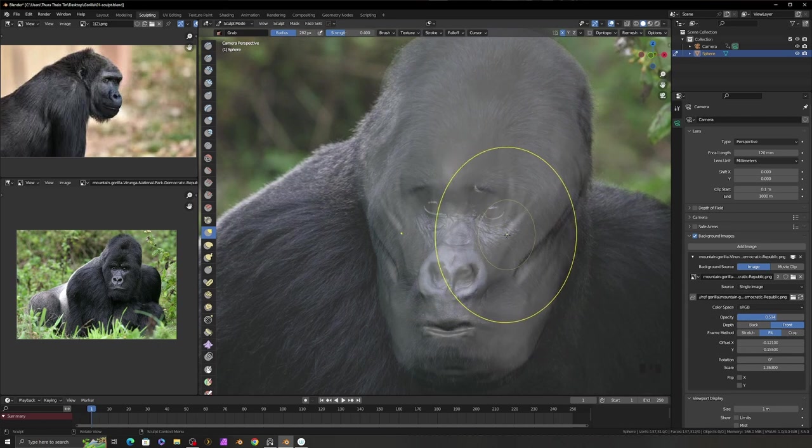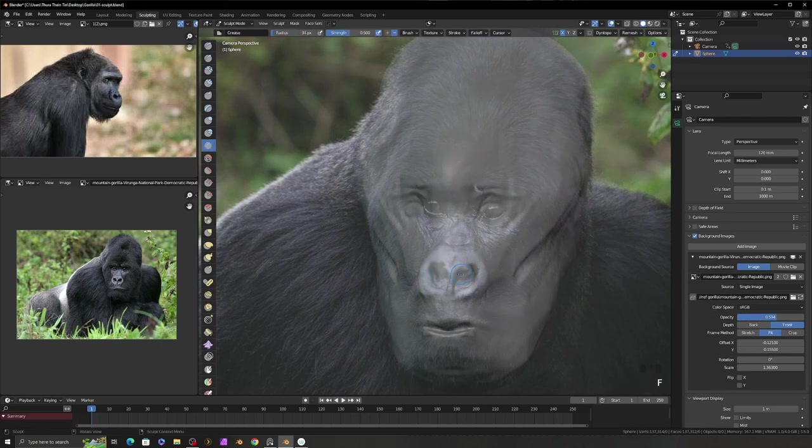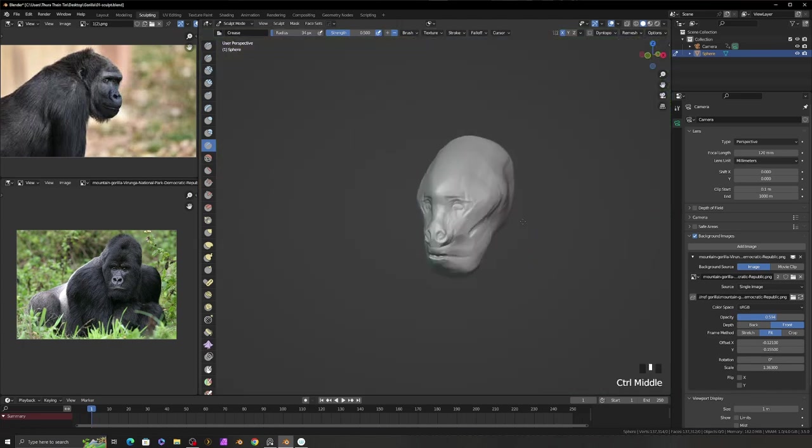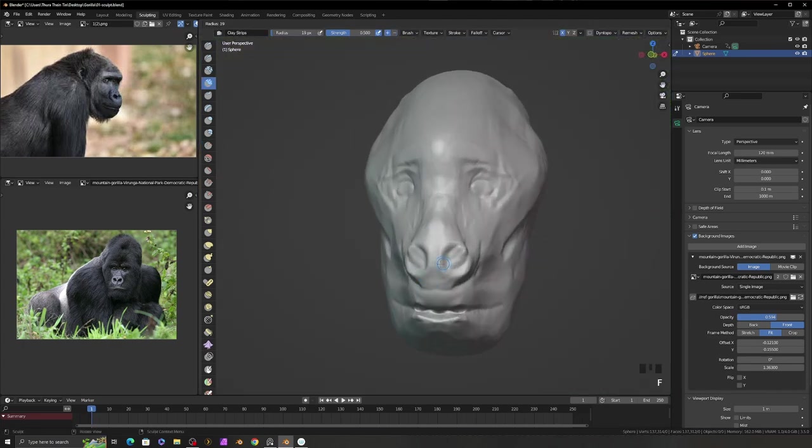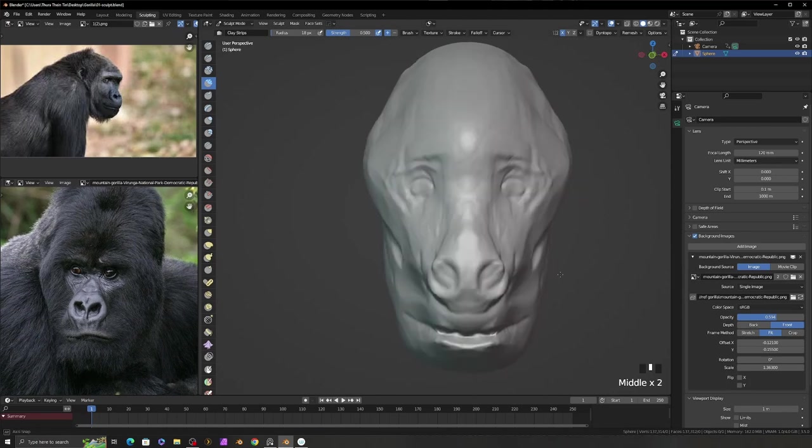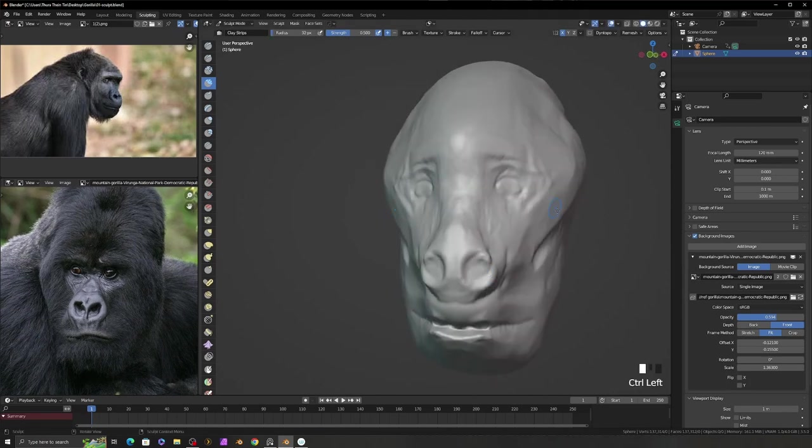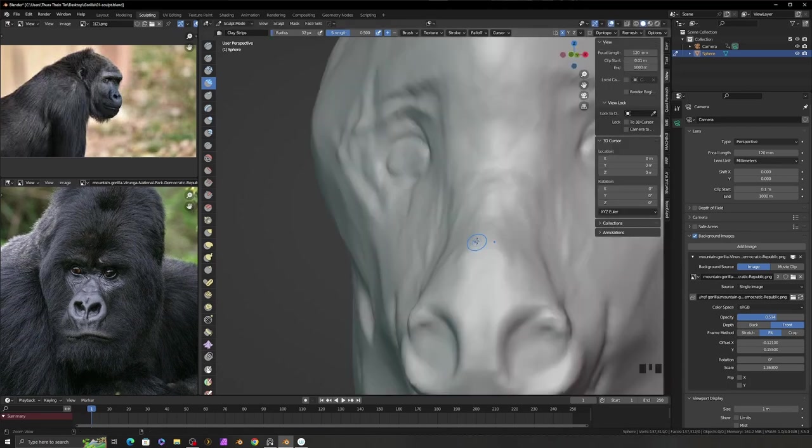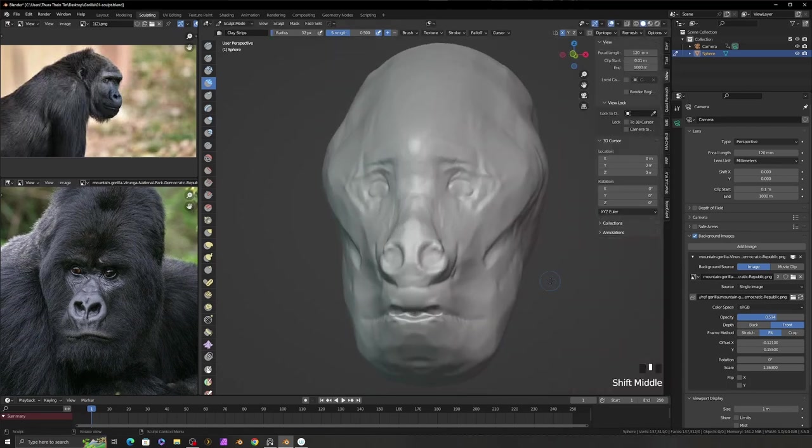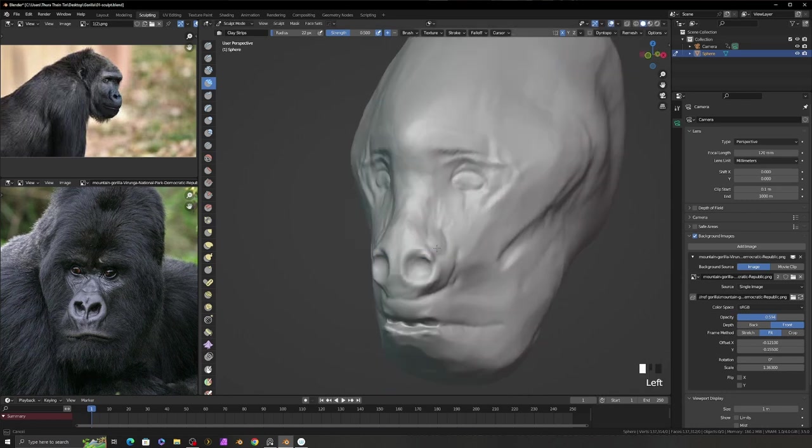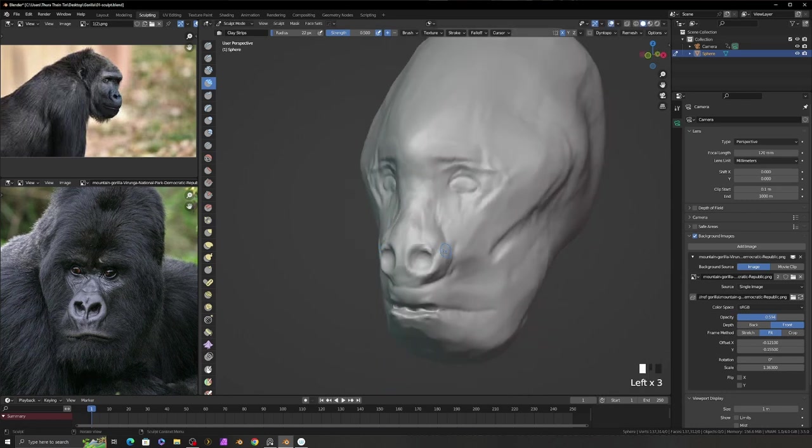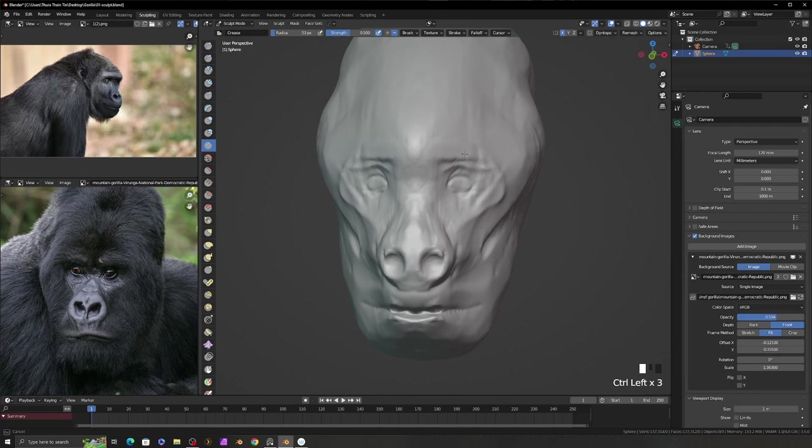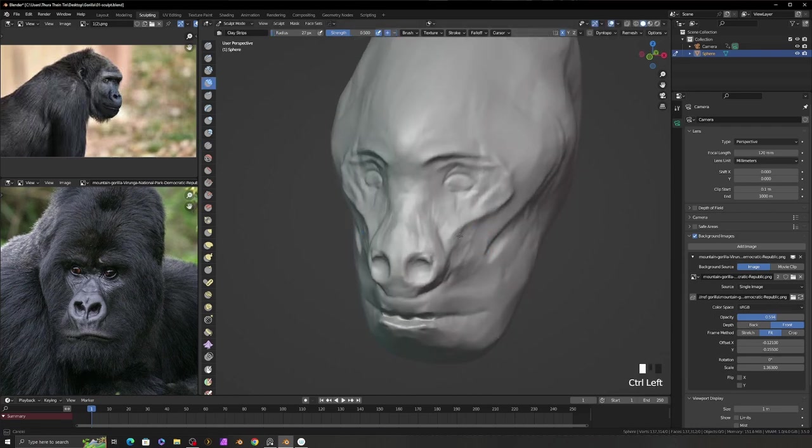In this situation, I add the reference image to the camera background image and mark the eyes and eyebrows area. I change the viewport focal length to 120mm to avoid the viewport lens distortion when I sculpt in close-up view.